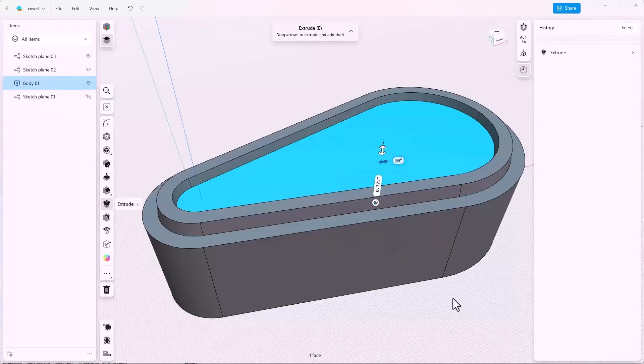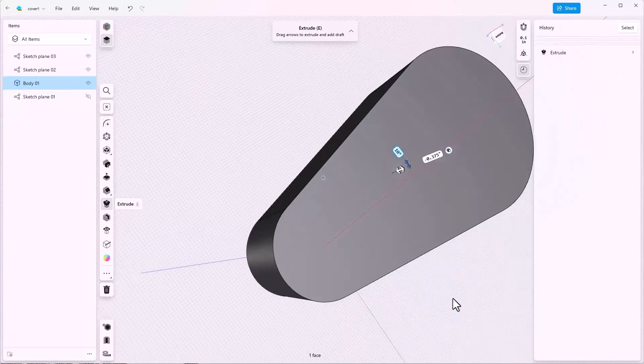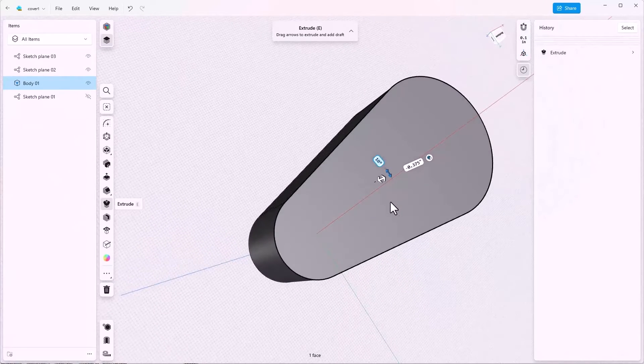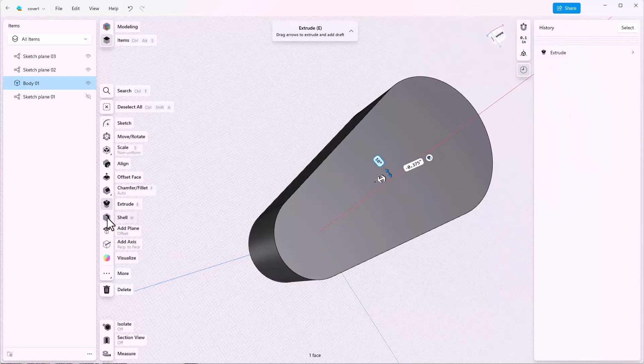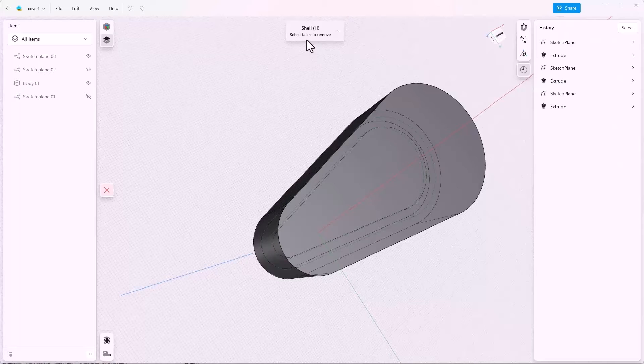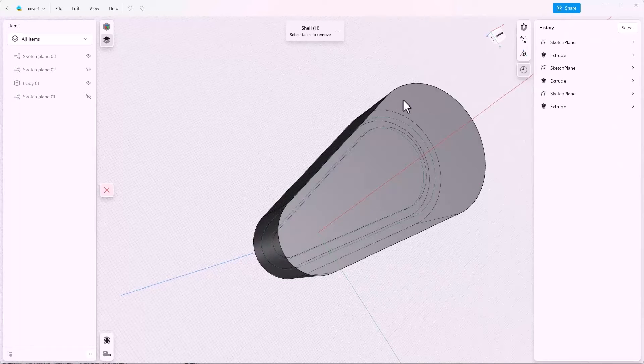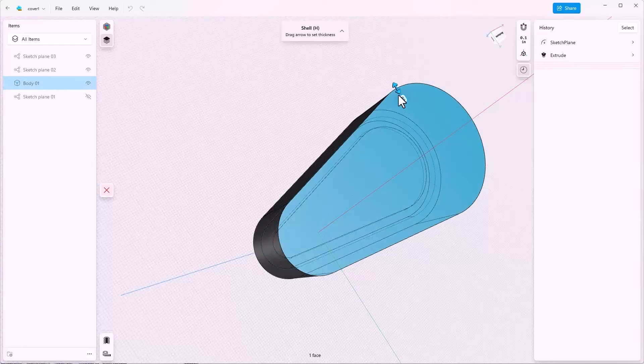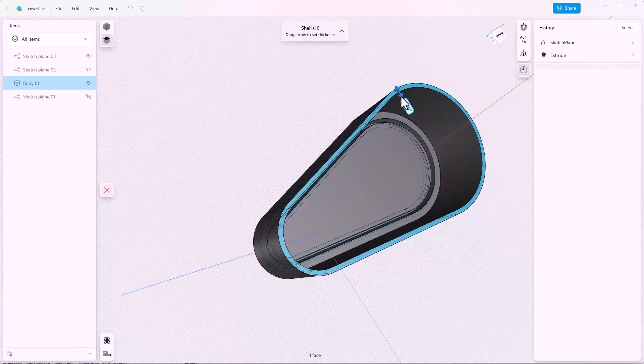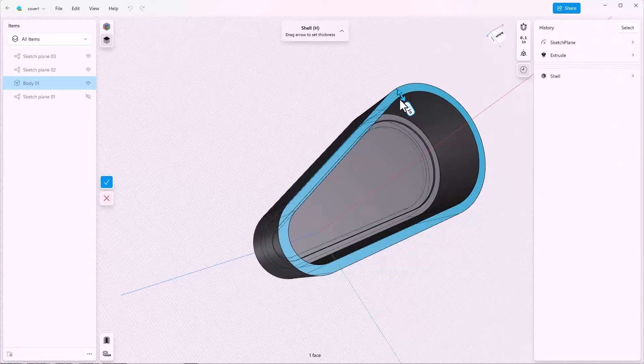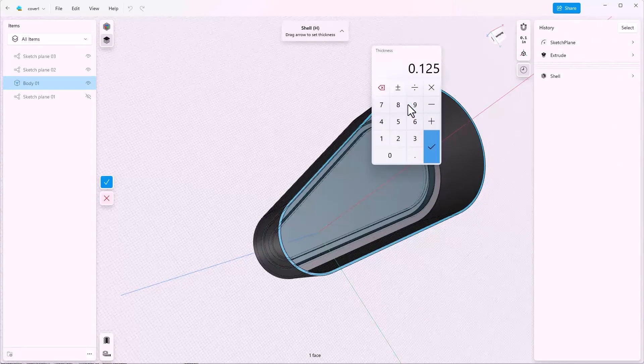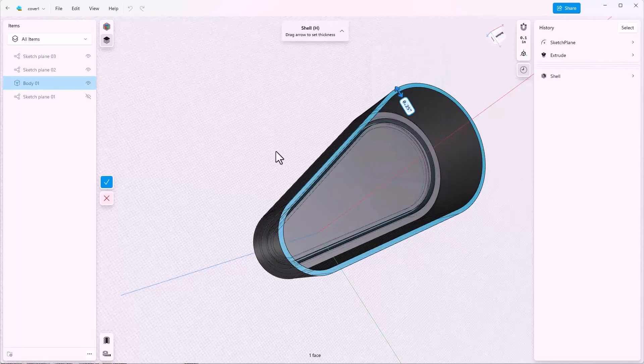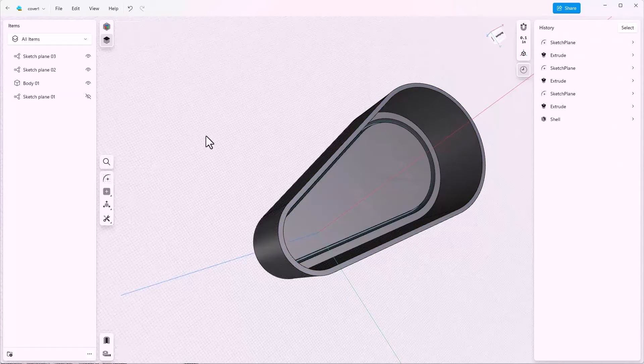Next we'd like to hollow this part out and to do that we can use the shell feature. So I'm going to turn this over because I know I'm going to need to select this bottom face. Click on the shell. After I click on the shell I'm prompted to select faces to remove and I know I want to remove this bottom face. Then I'll just drag out the distance and I'm going to key in an eighth of an inch. That's a little small so let's increase this to quarter inch. I'll accept that with the done button.